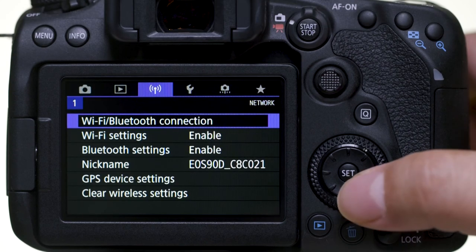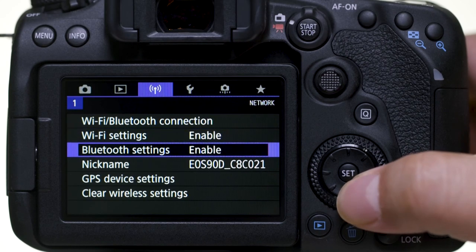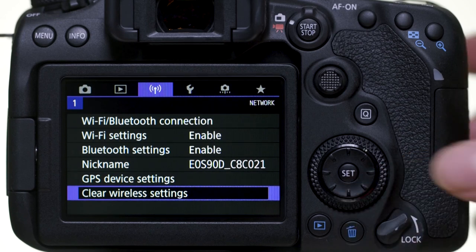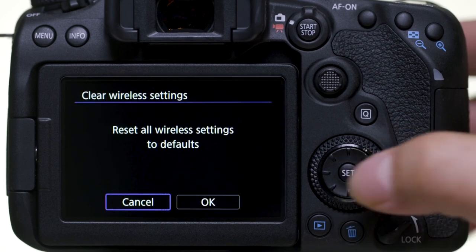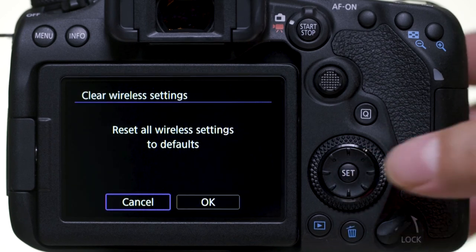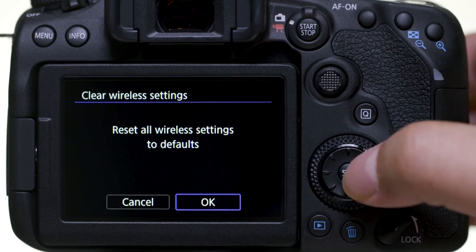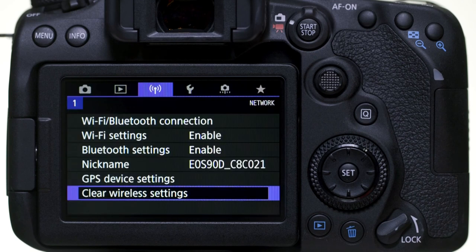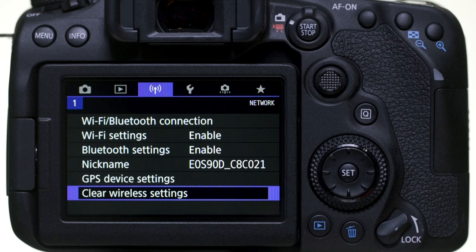Select clear wireless settings. Then select OK. Wireless communication will reset back to the default settings. Please follow the video again from the beginning to reconnect your mobile device.